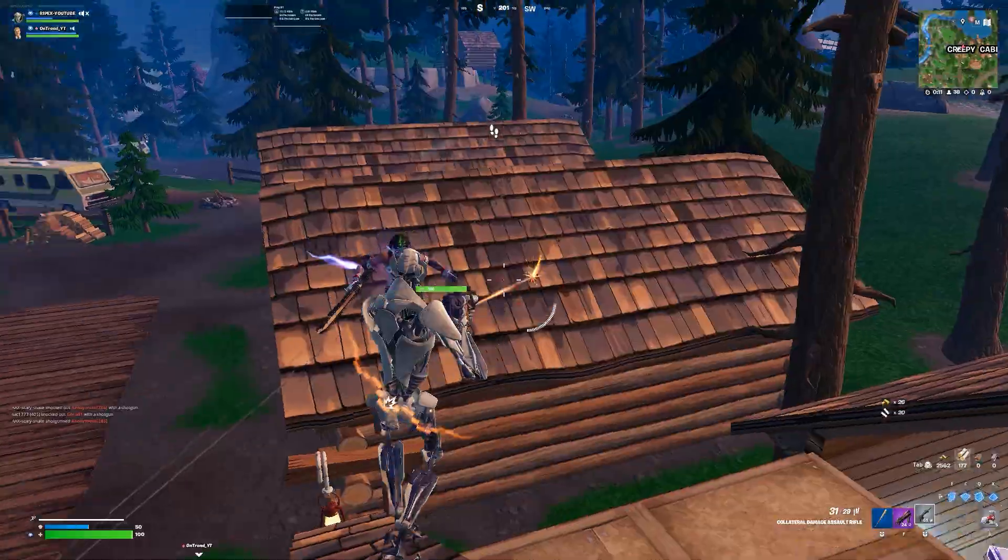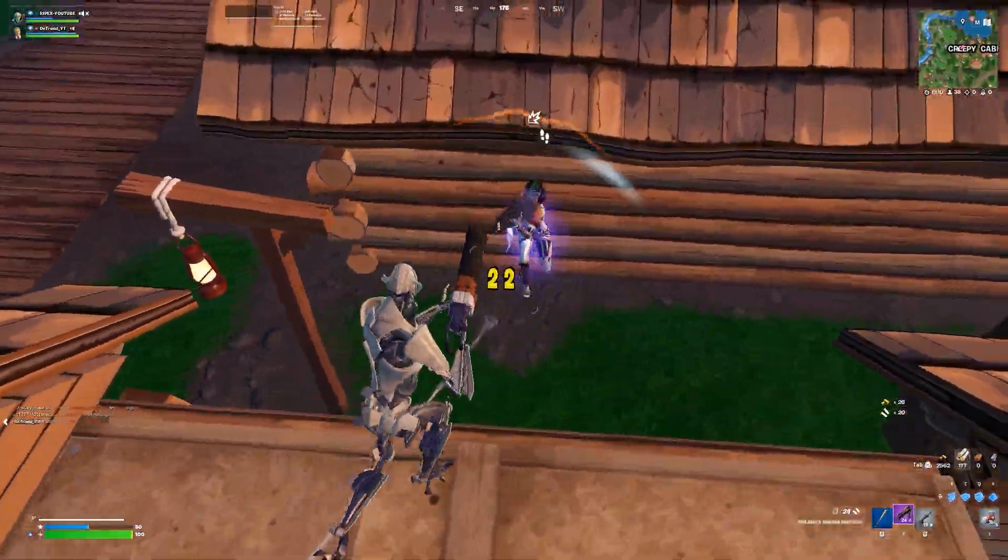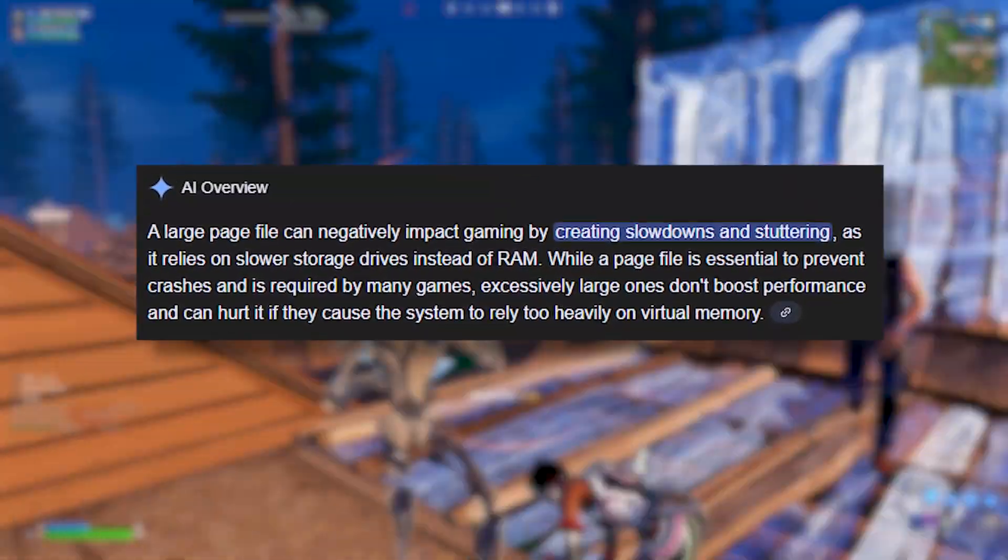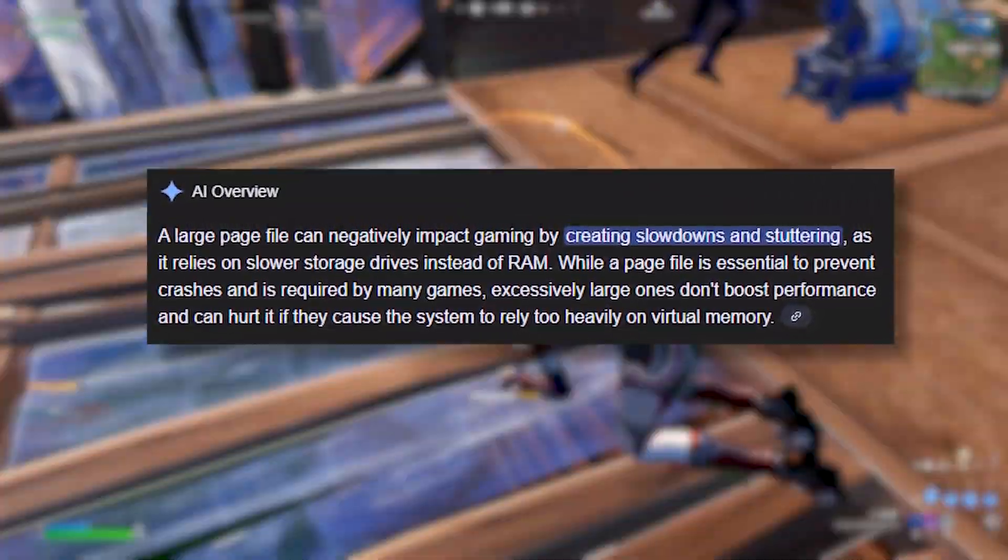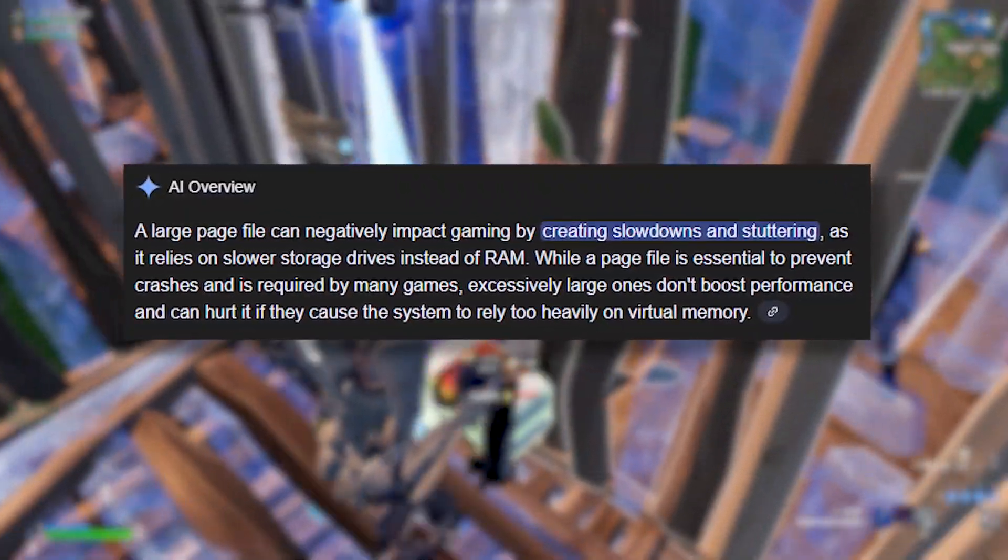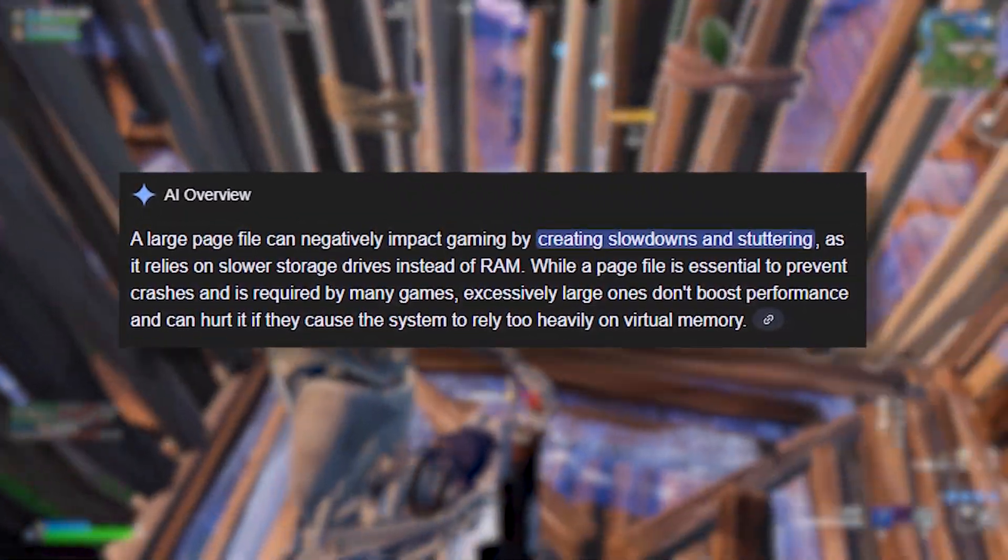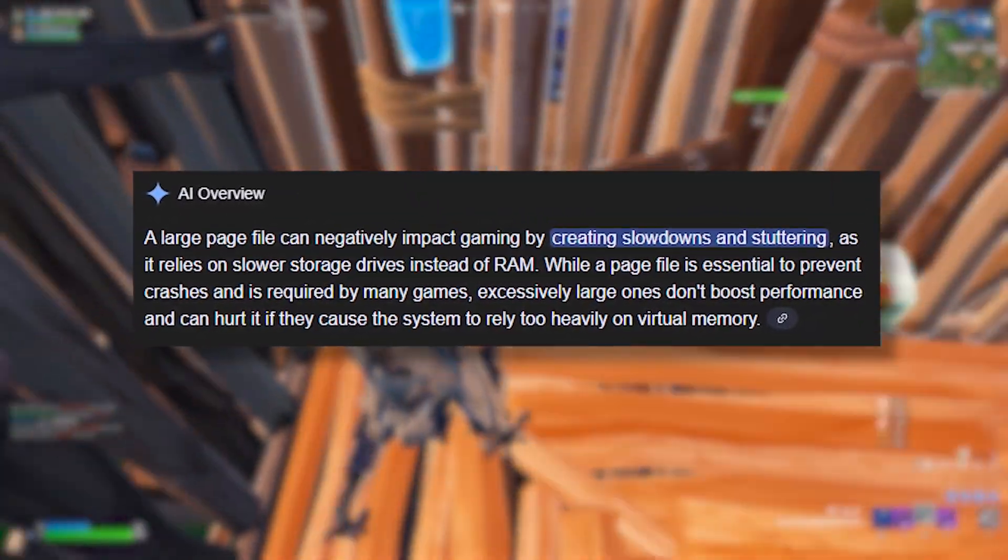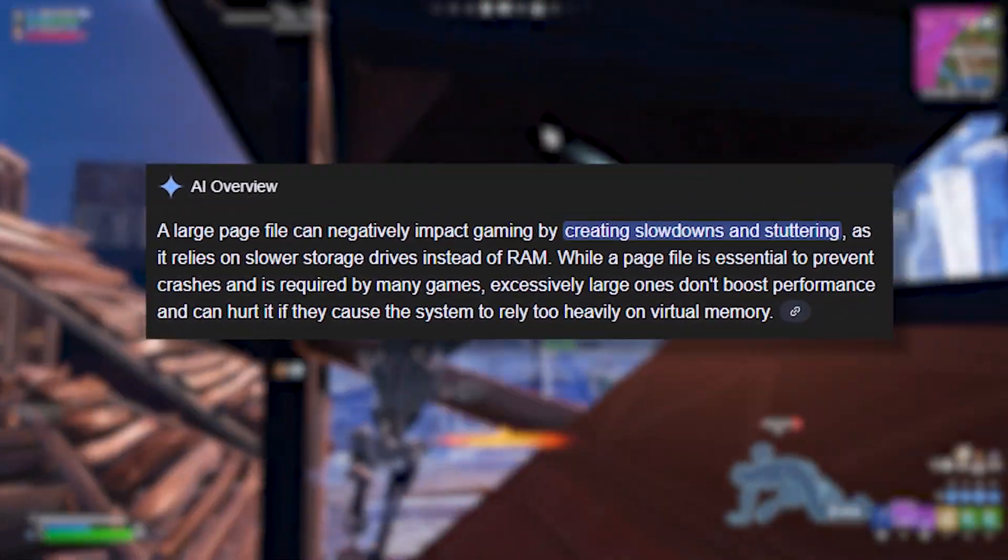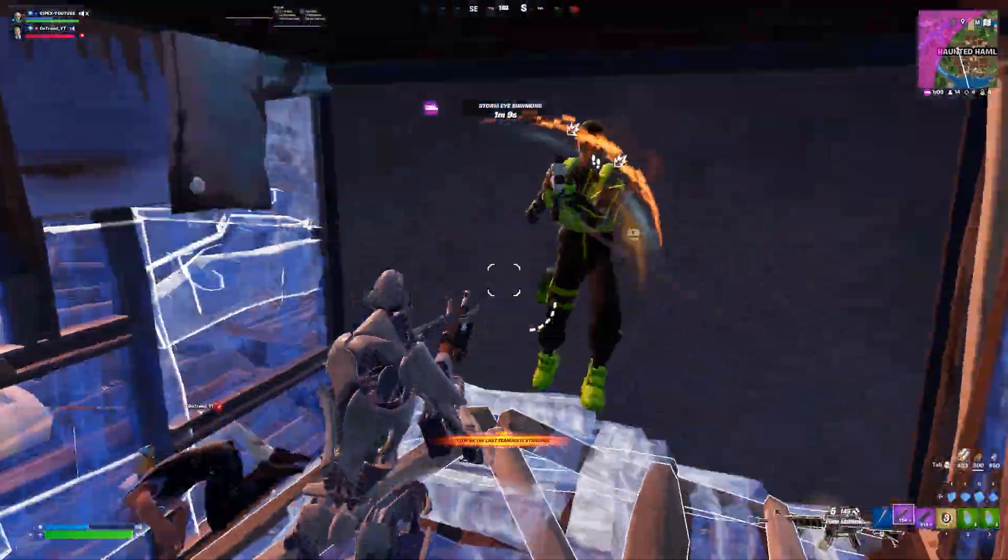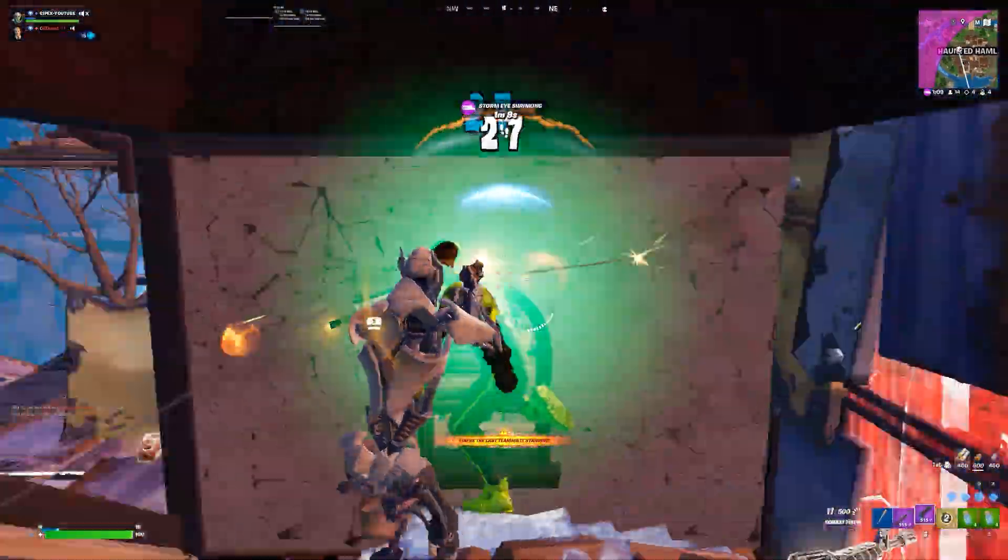Alright, first thing before we touch anything, we'll unlock something called Large Page Memory Access. This sounds fancy, but it basically tells Windows to handle big memory chunks more efficiently, which helps games and background apps run smoother.